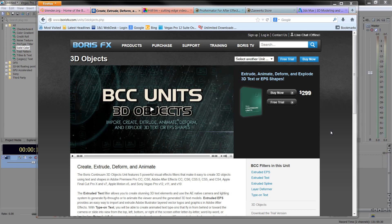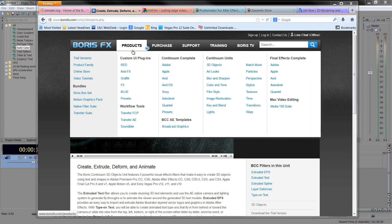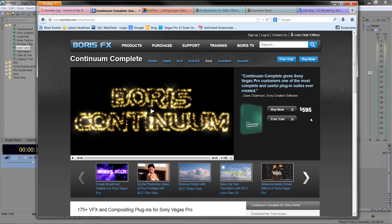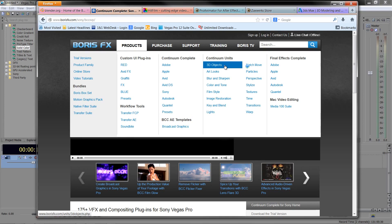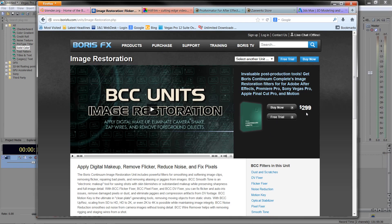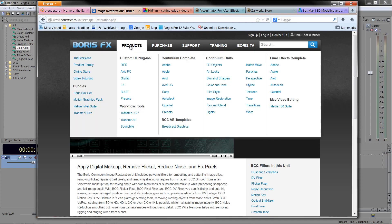Starting with the first one inside Sony Vegas: Boris Continuum units. This particular option is $299 just to get the 3D options, which are incredibly powerful. However, notice that at $299 you get one unit, whereas if you go to Continuum Complete for Sony Vegas, the complete set of units is $595. If you were to get just two individual units, that's already more than buying the whole package.